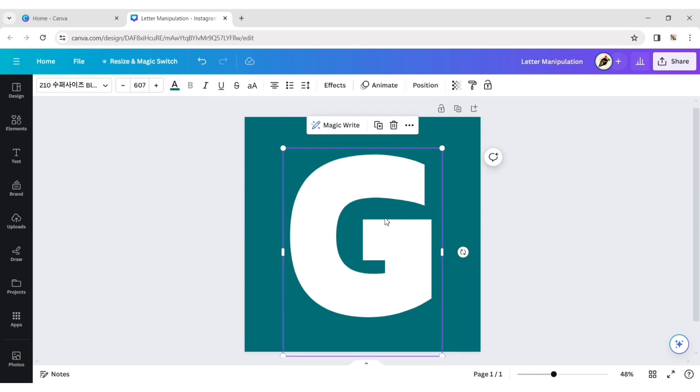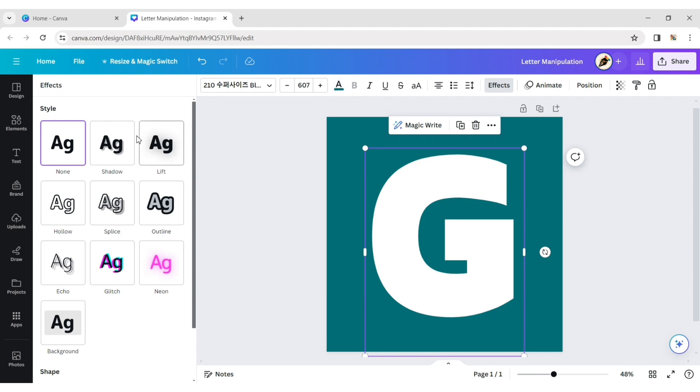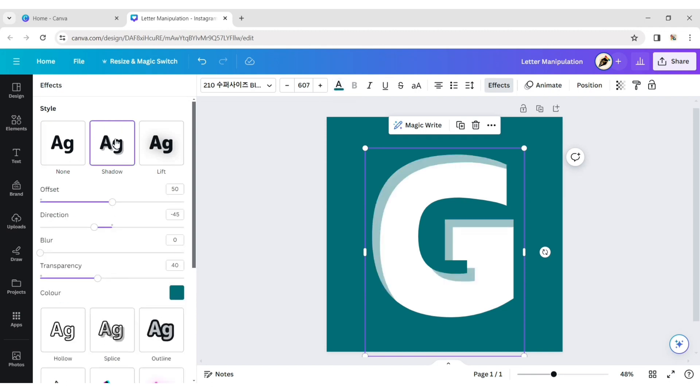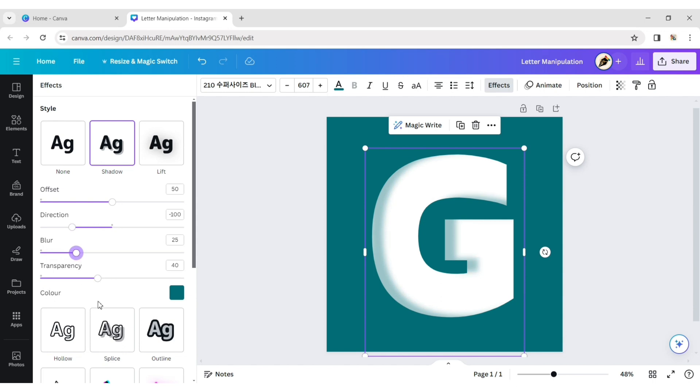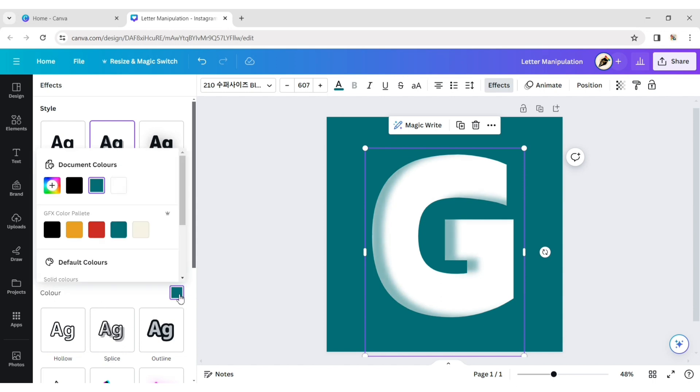Click on text, then effect. Choose the shadow effect. Adjust its value according to your choice. Change its color to black.